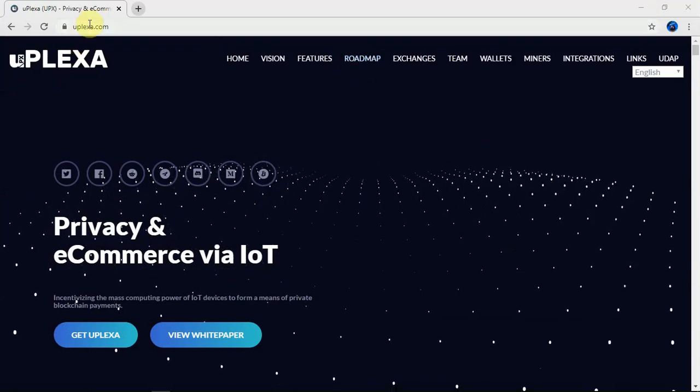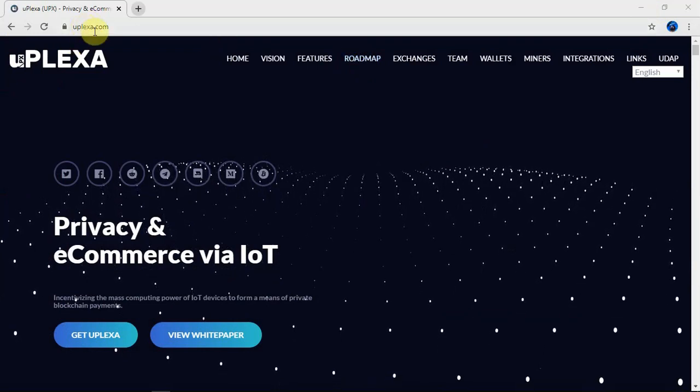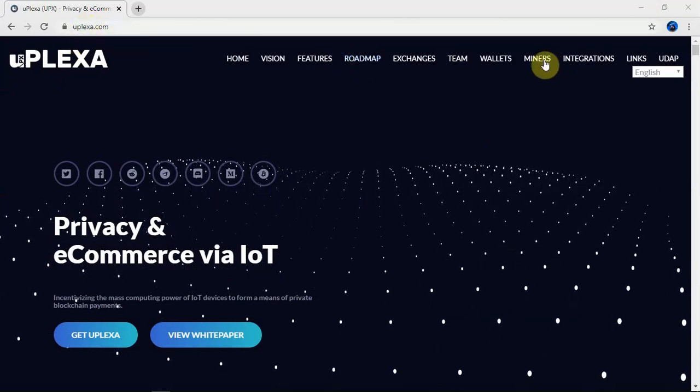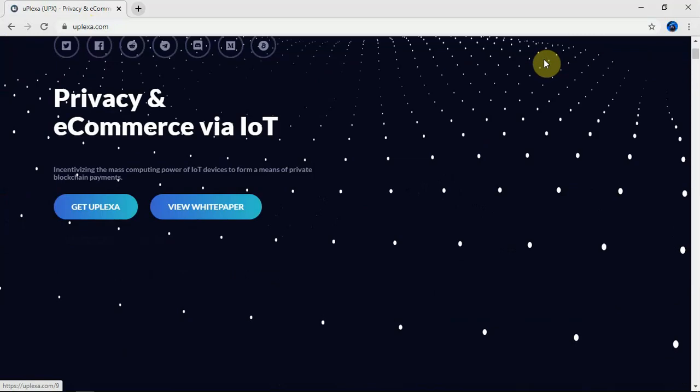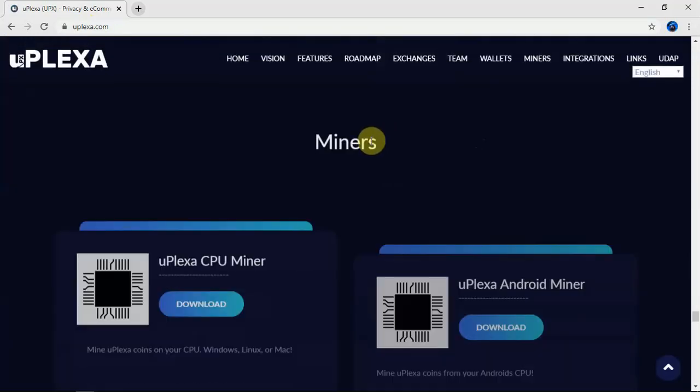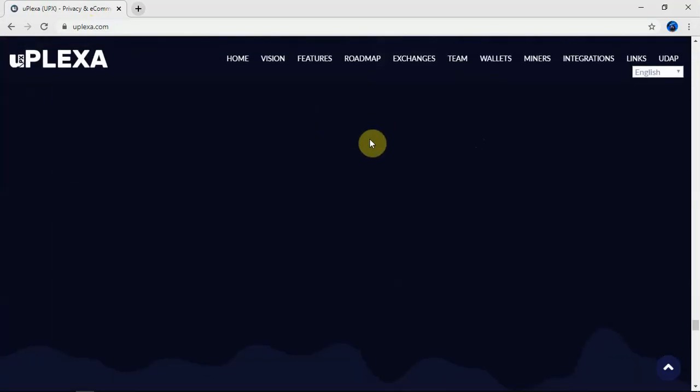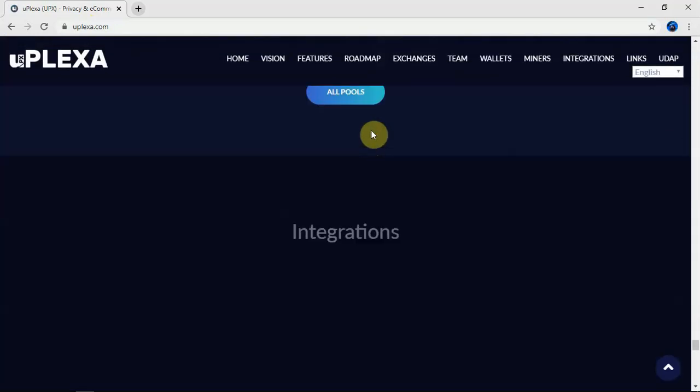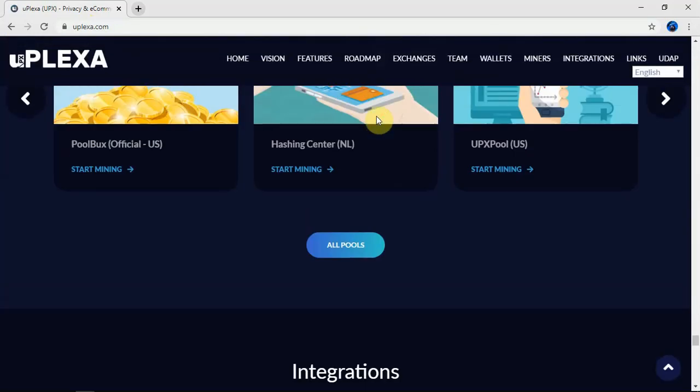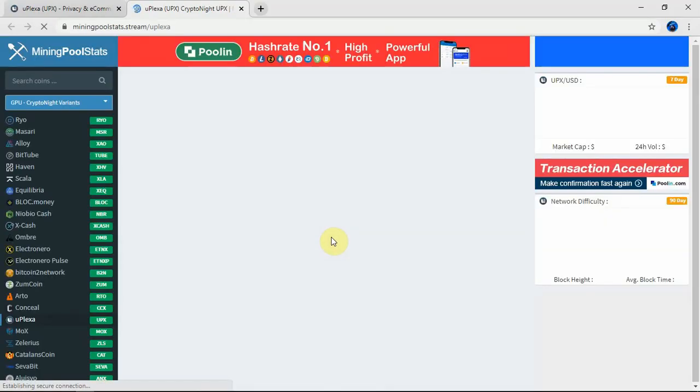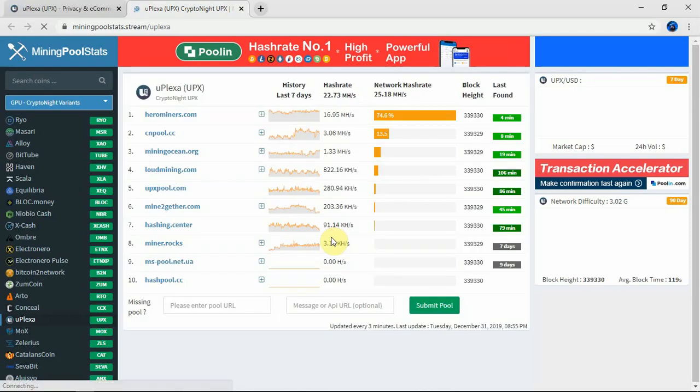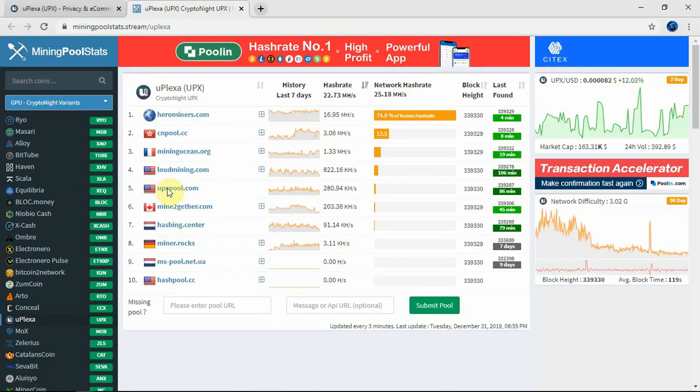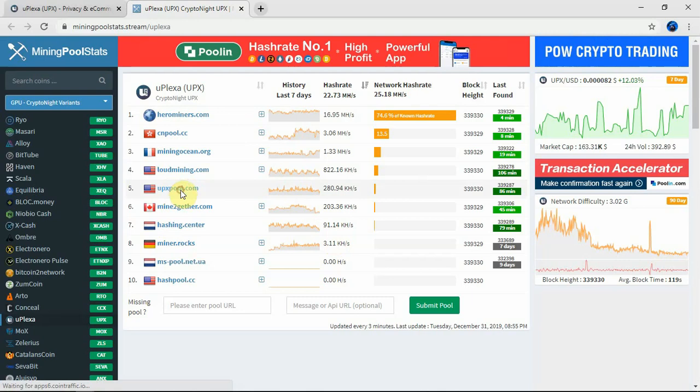We'll just want to go to the Uplexa website here and click on miners. We're just going to scroll down and click on all pools. In this video, I'm just going to show you how to do the UPX pool. We'll just click on that.